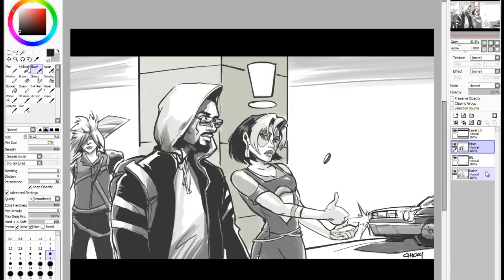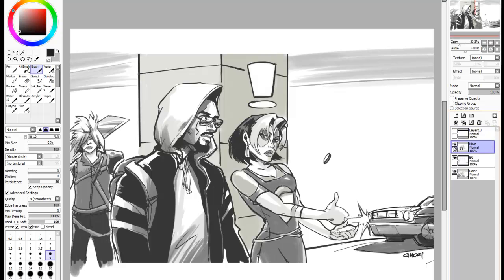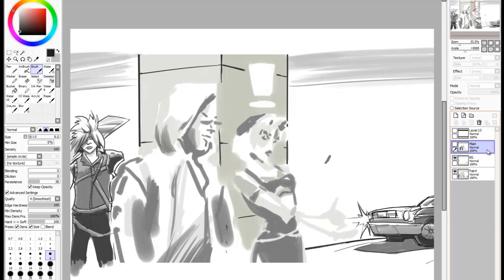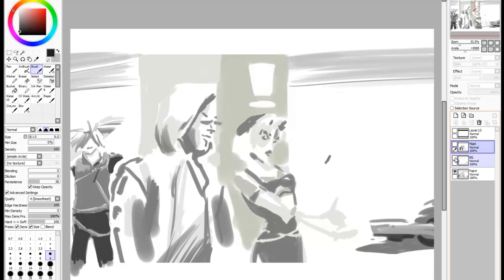As you can see over here, I have a basic layout for a storyboard. I've put my letterbox right on top, and I have a main pencil or ink layer, then there's a background layer that I've separated, and of course the pink layer.